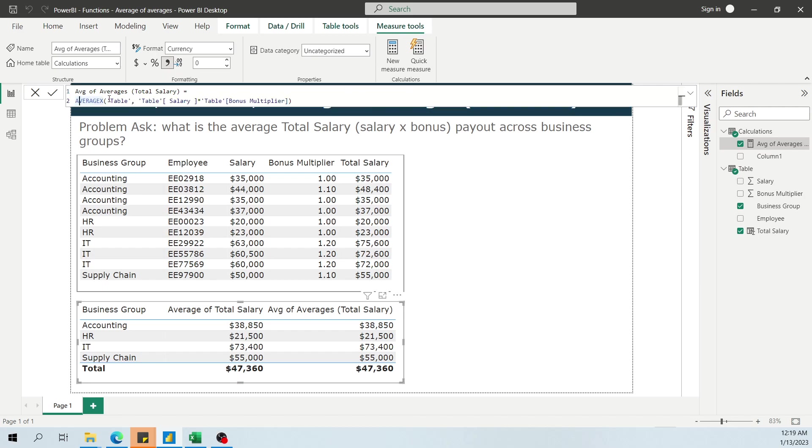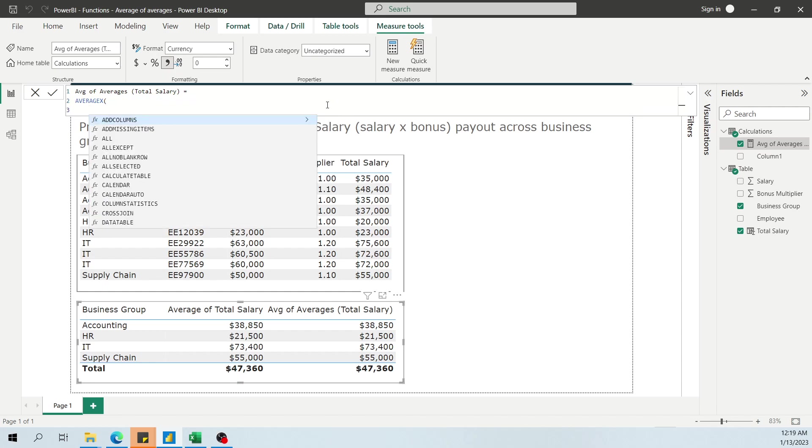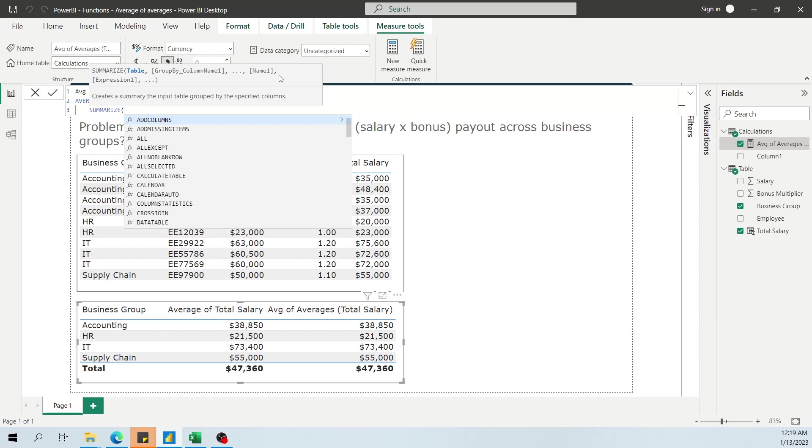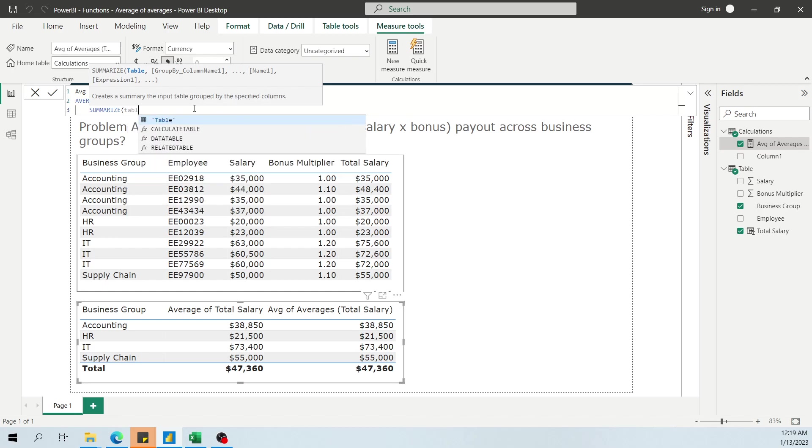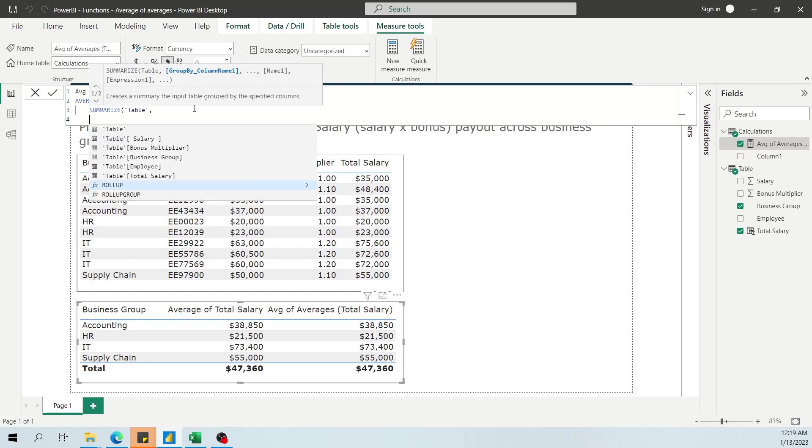So then what you should do is you should create the virtual table that you're thinking of. And to start, I'll use the SUMMARIZE function. The SUMMARIZE function is something that creates a summary by using some input table and then by some other parameters. In our case, it's going to be table.